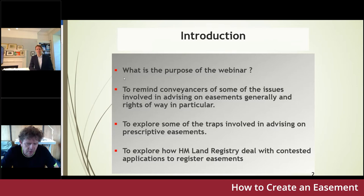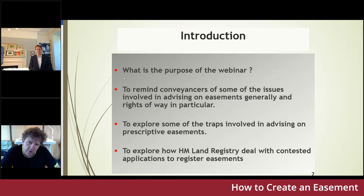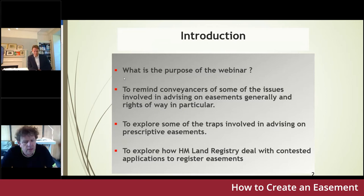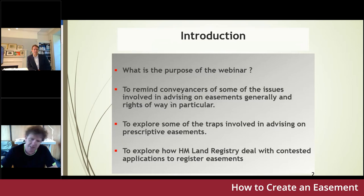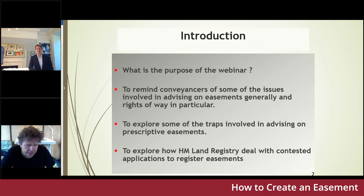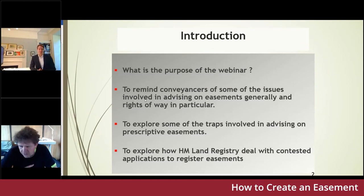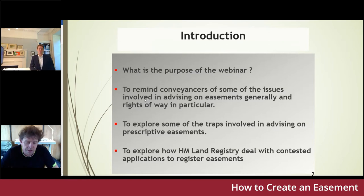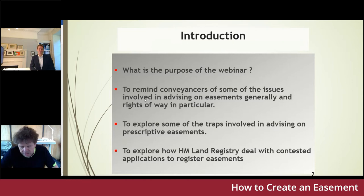We'll look at some of the traps involved in prescriptive easements and Tim, we'll rely upon you to give us some assistance and guidance in connection with some recent case law you've been involved with concerning the registration of easements and issues associated with prescriptive easements. We'll also look at how the Land Registry deals with contested applications to register easements — Tim has experience with a very successful application made to tribunal to get a prescriptive easement registered. If anyone has questions there is a chat facility and an opportunity to take questions at the end.